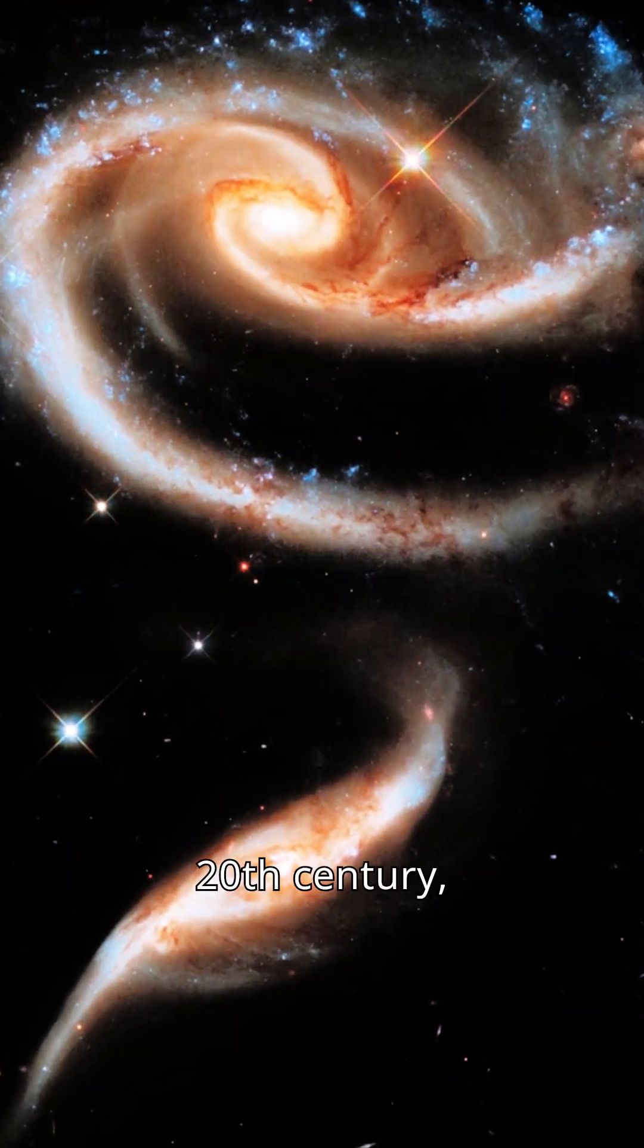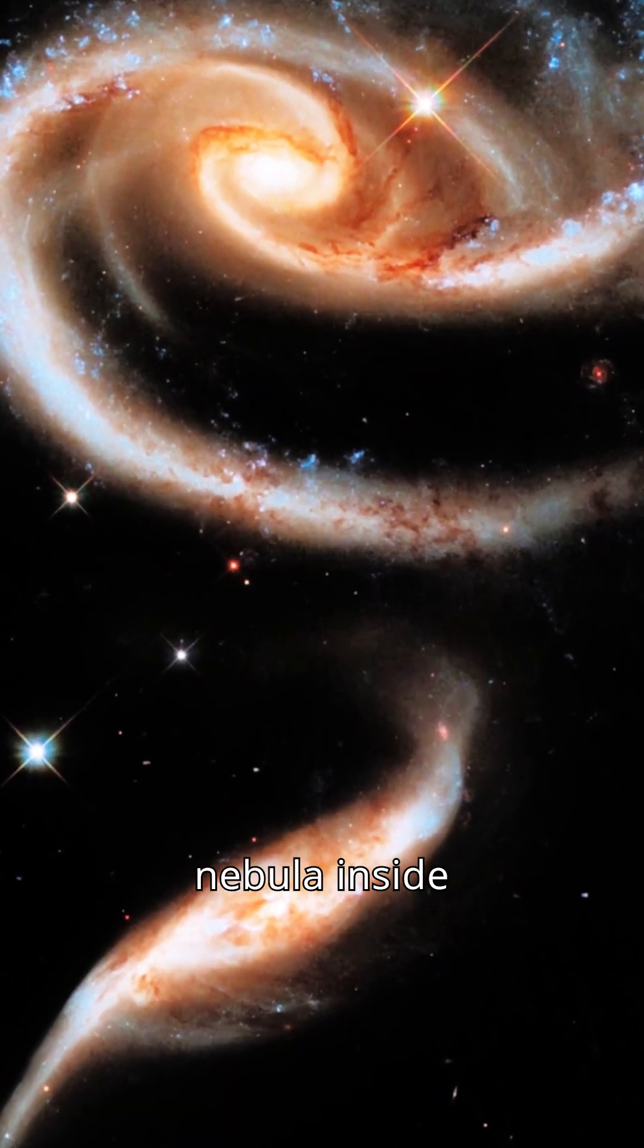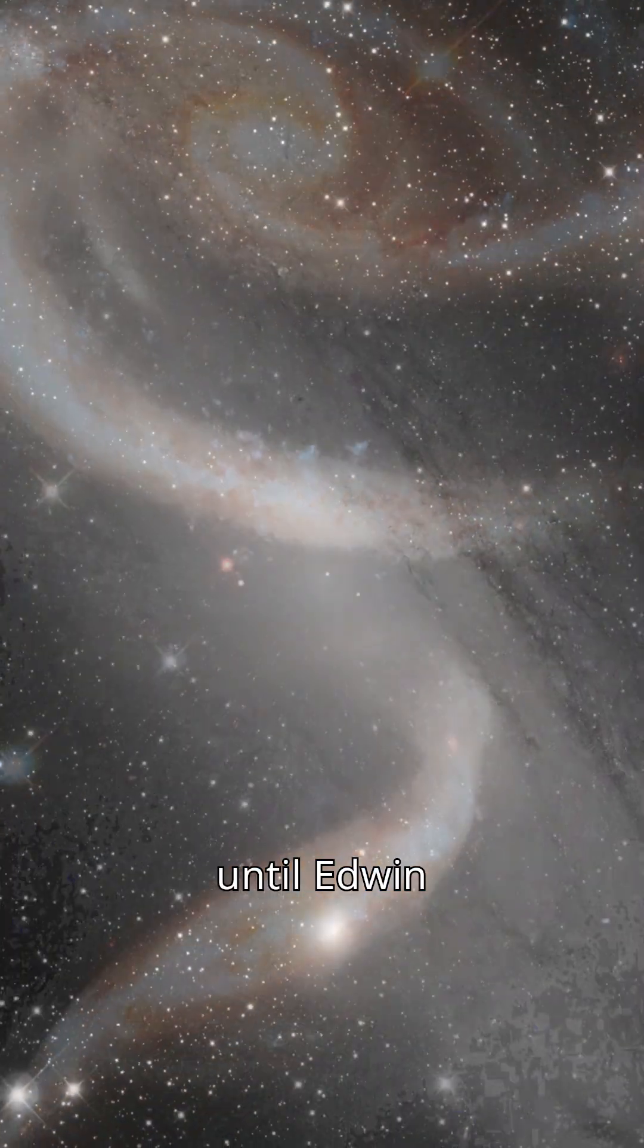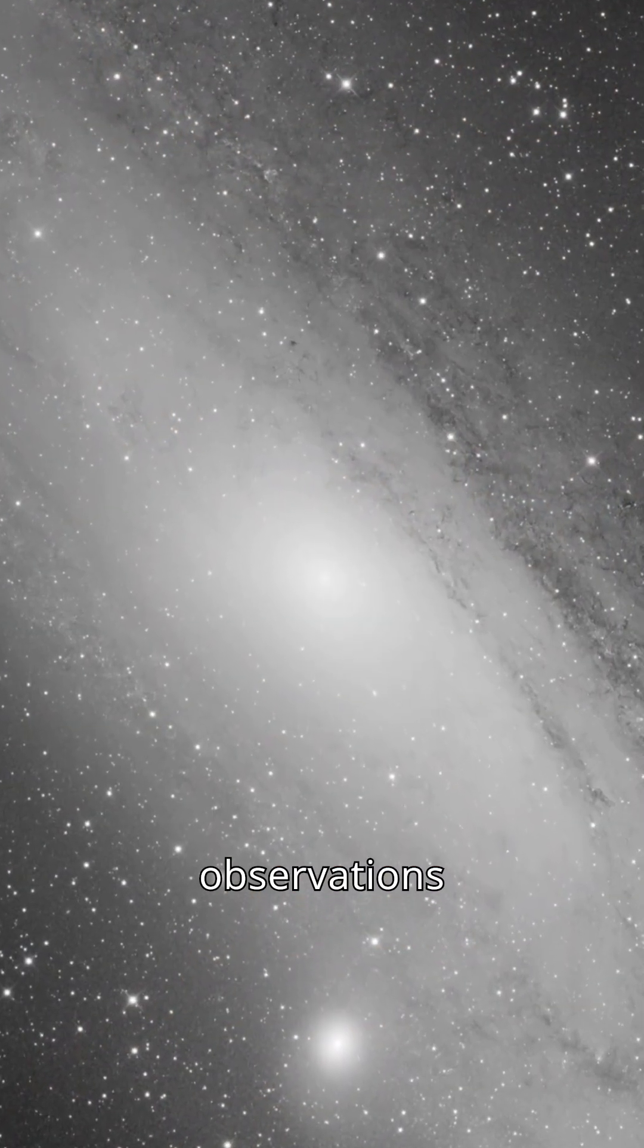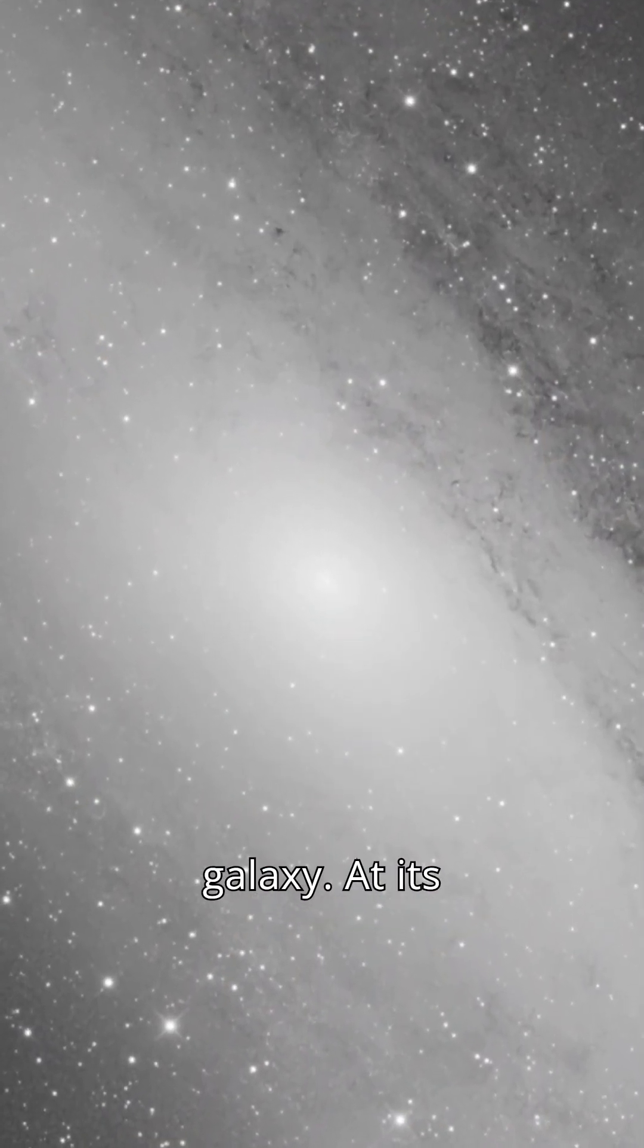Before the 20th century, Andromeda was thought to be a spiral nebula inside the Milky Way until Edwin Hubble's observations proved it was a separate galaxy.